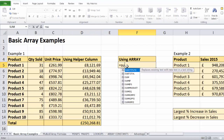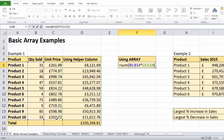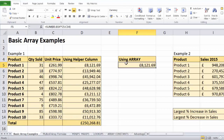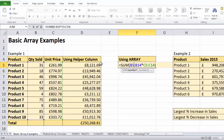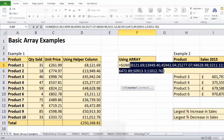You might think you can just do SUM of this times this. When you do that you only get the first result. The SUM function isn't capable of returning all those multiple results and then adding them up. But if I select this and use the F9 trick — pressing F9 on the keyboard — you can see it has produced all those results, but it wasn't able to sum them up.